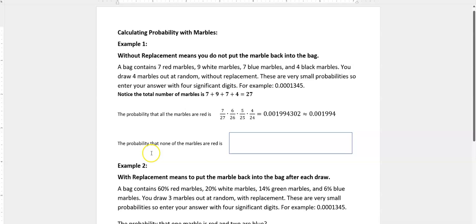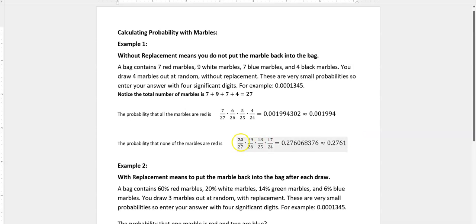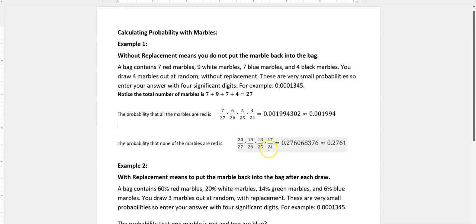What's the probability that none of the marbles are red? Well, none of the marbles being red means 20 non-red marbles out of 27 total. I start with 20 chances out of 27 to draw something that's not red. I don't put it back in, now I have 19 out of 26. I don't put either one back in, I'm down to 18 out of 25. I don't put the first three back in, down to 17 out of 24. If I round that answer to four significant digits, that would be 0.2761.